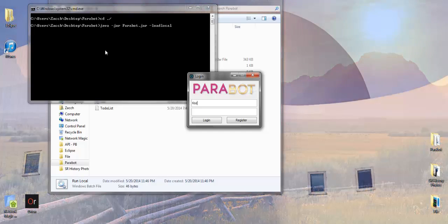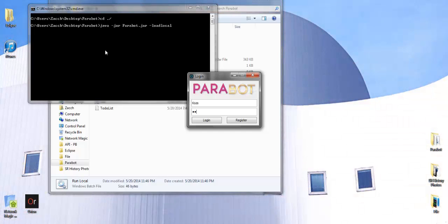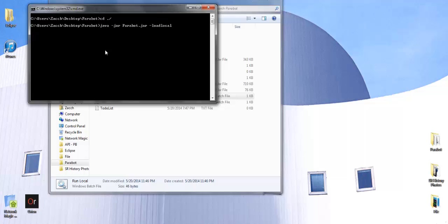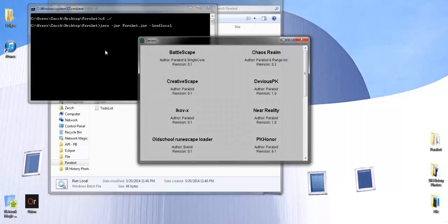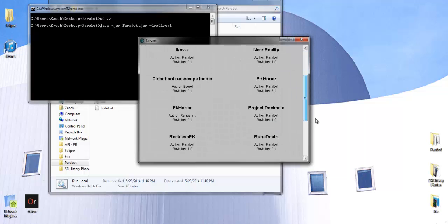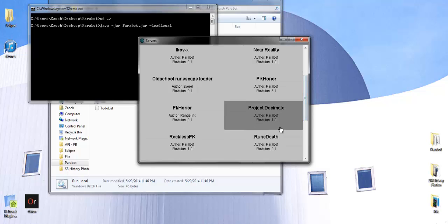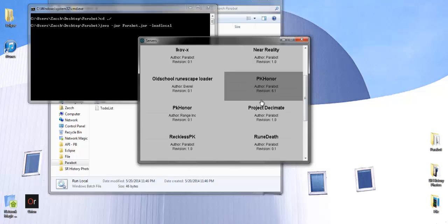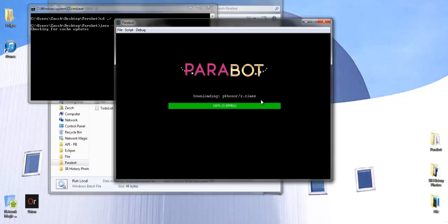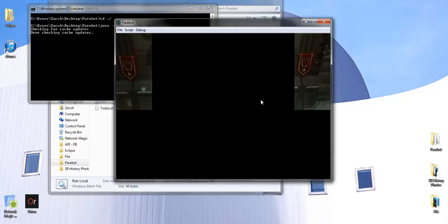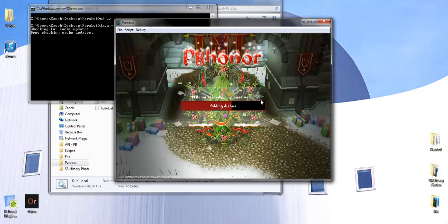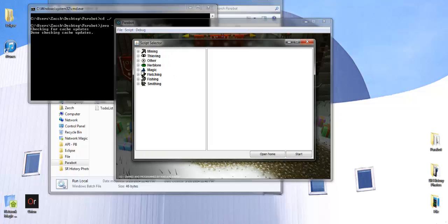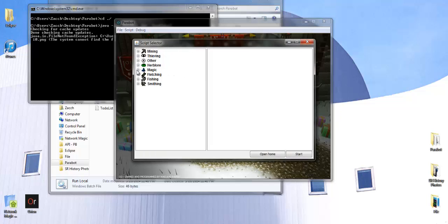Parabot. Sign in, click the server, PkHonor, and then it will log in. If you go to Script, Run, under the Magic tab, it will be Alcher.